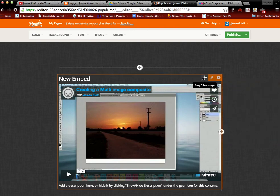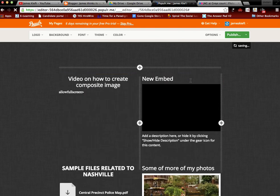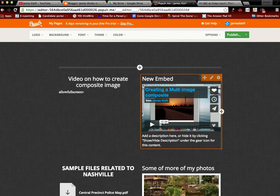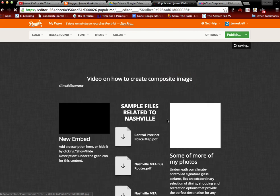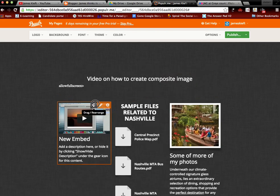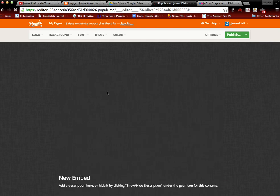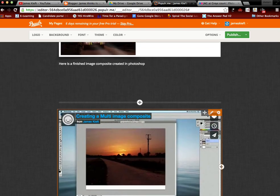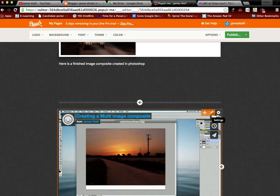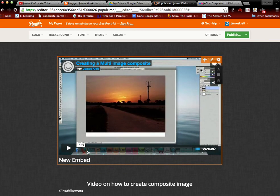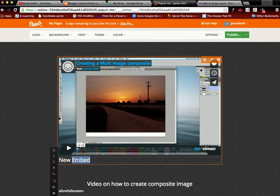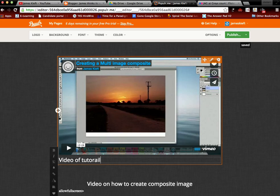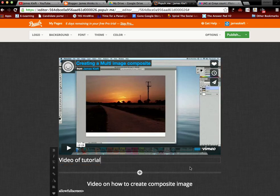You can then move that around within your space. So I'll move it to the different sections. I want it to be full frame. We'll get there in a minute. There we are. That's where I want it to be. I can show and hide a description. So I'll put in there video of tutorial. So you get the idea.